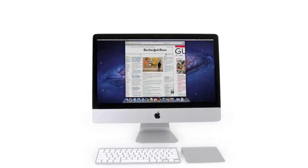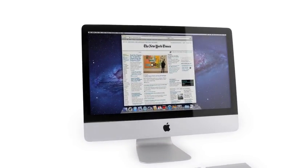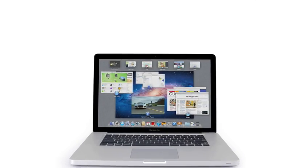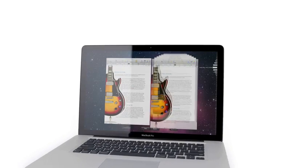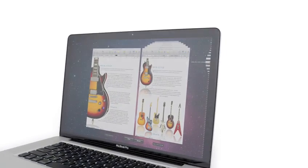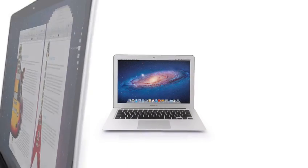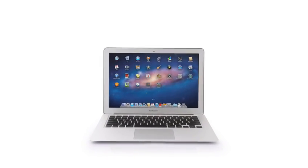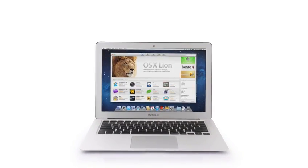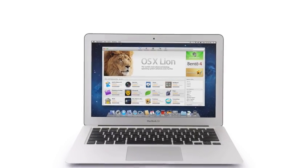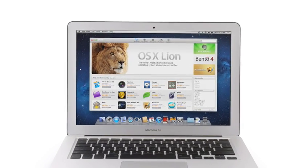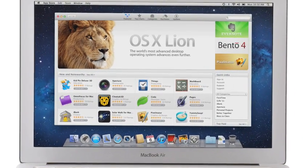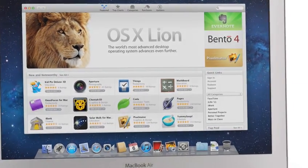With new features like gestures, full-screen apps, Mission Control, Autosave and Versions, Launchpad, and of course the Mac App Store, Lion takes what was already the world's best operating system and makes it even better.